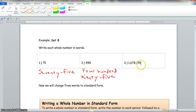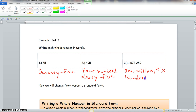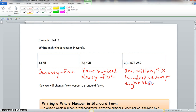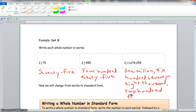Writing out number three in full: one million, six hundred seventy-eight thousand, two hundred fifty-nine.